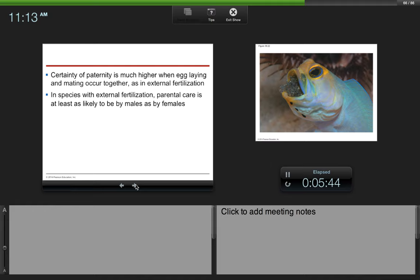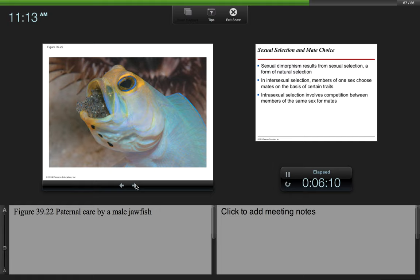Certainty of paternity is much higher when egg laying and mating occur together, such as in external fertilization. In species with external fertilization, parental care is at least as likely to be by males as by females. Because the certainty of paternity is much higher, then the males are more likely to stick around and care for their young, such as this male jawfish that is caring for the eggs.